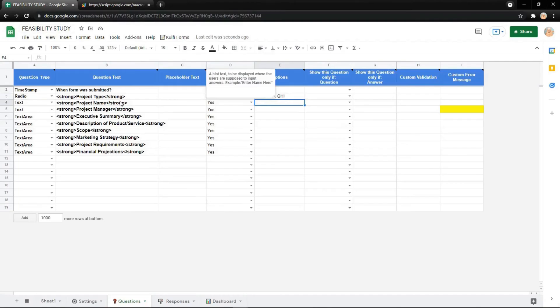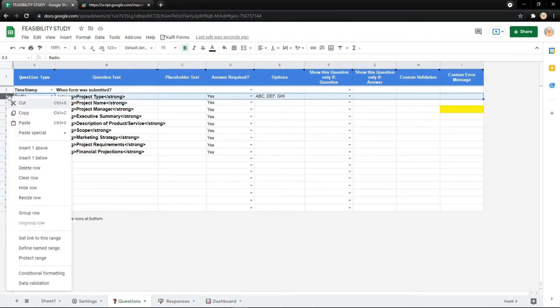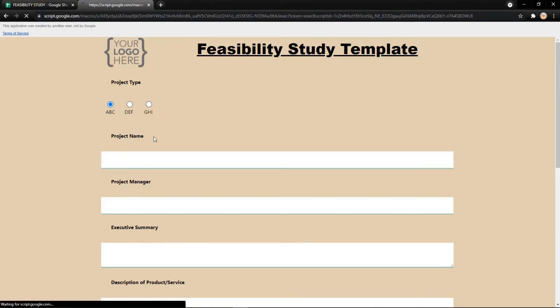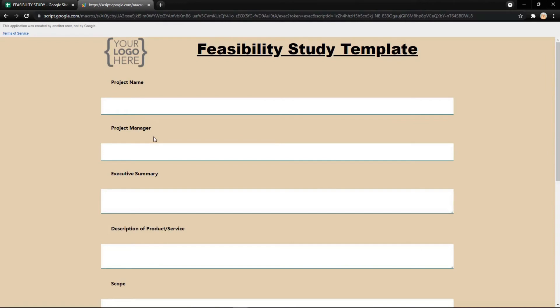You can also delete rows if you don't need them anymore, and they will disappear like this.